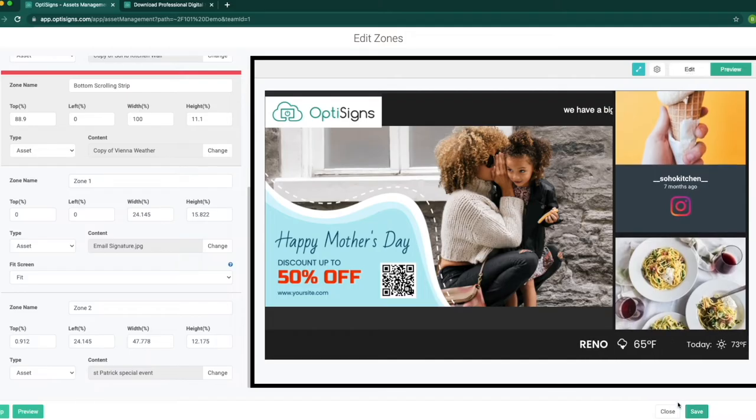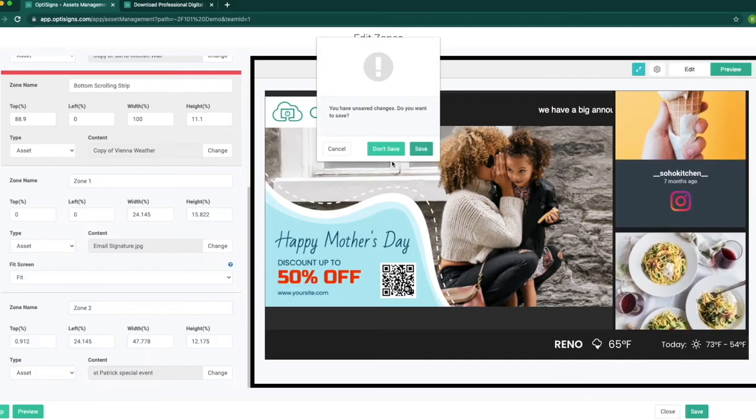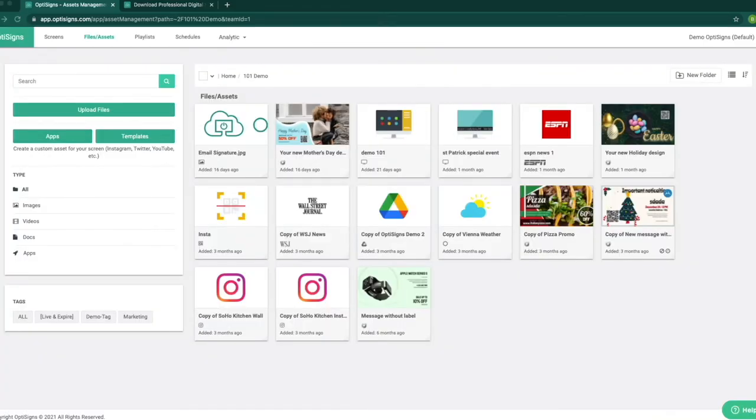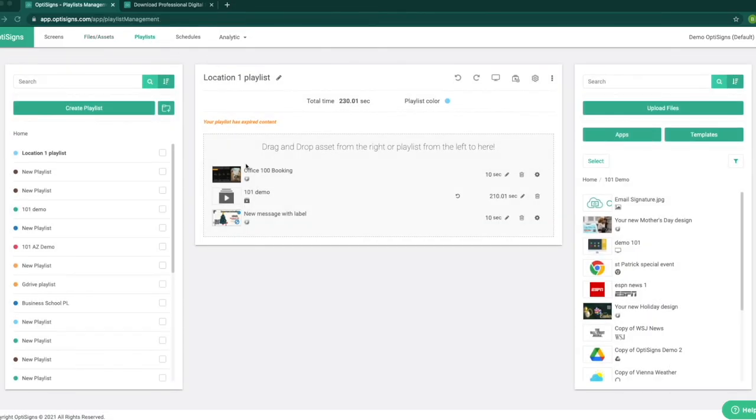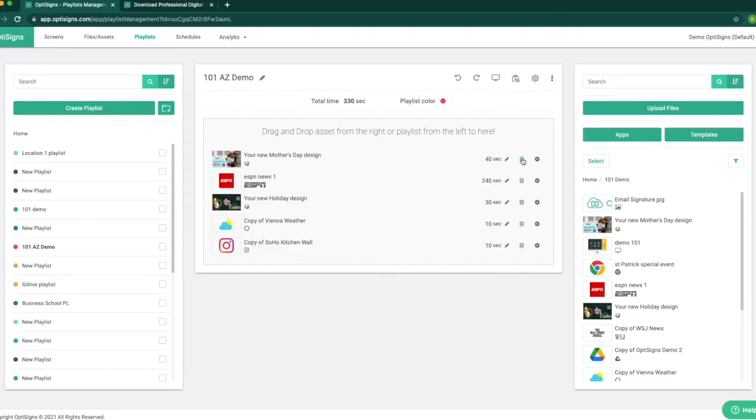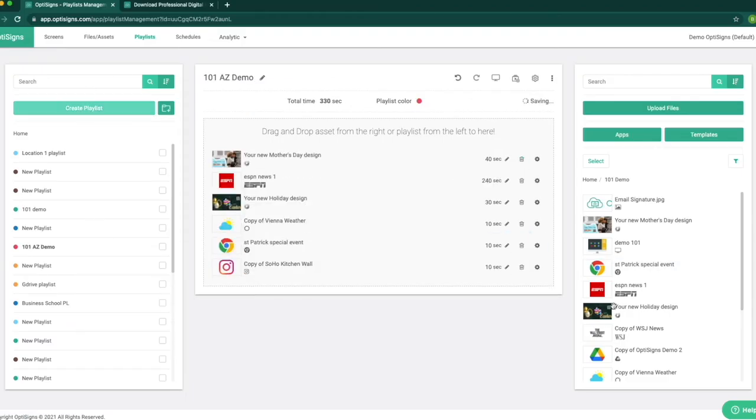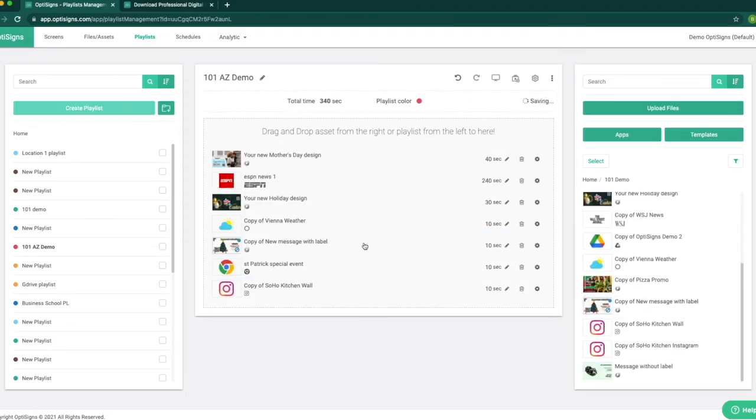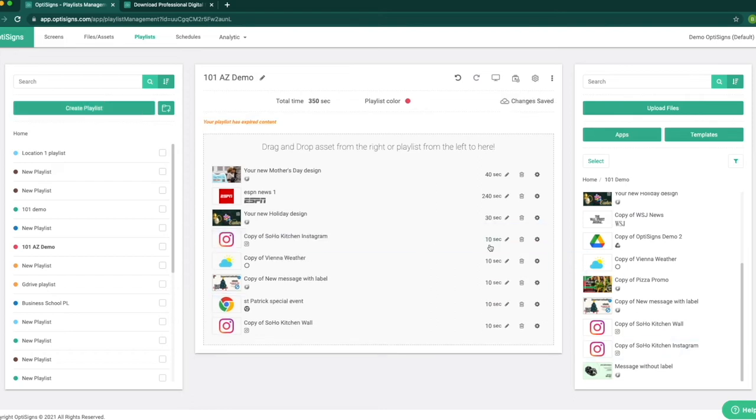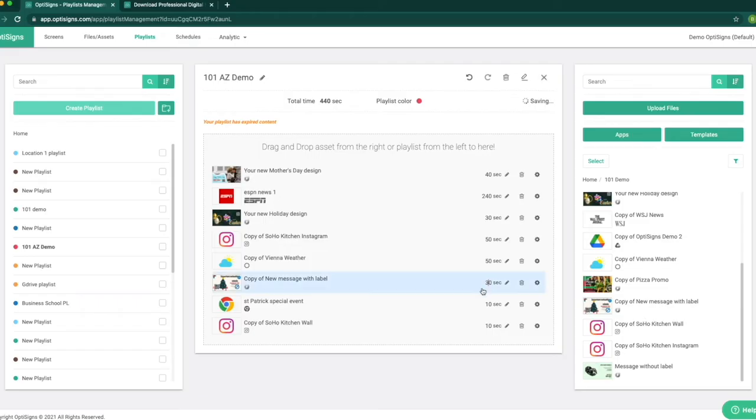Let's make a playlist next. Now we have the contents created, we can put them inside the playlist. We can create a playlist and drop all the contents in order that we want them to show, and select the number of seconds we want each content to play. That's it! You can always adjust the playlist as you wish.